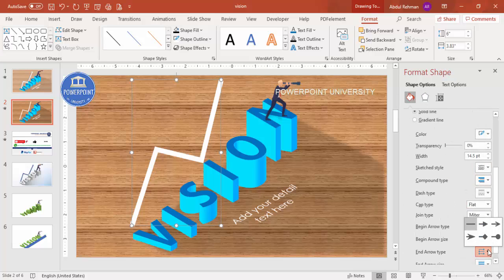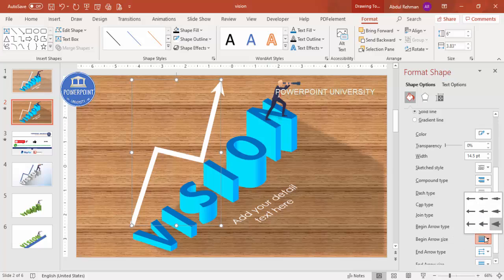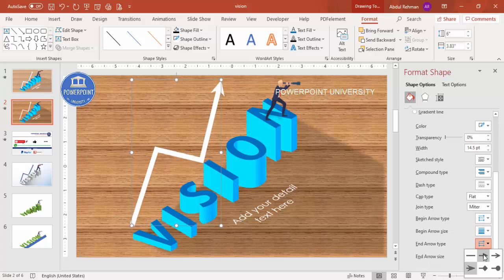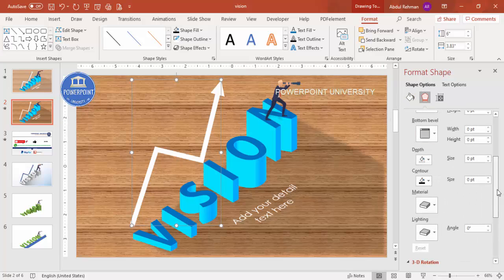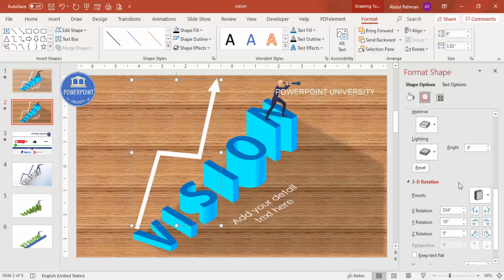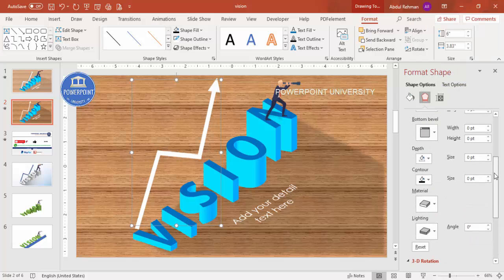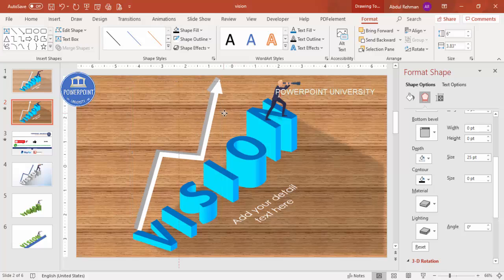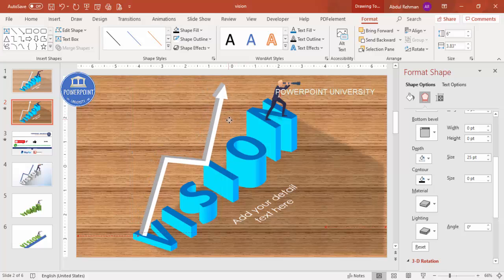Select an End Arrow Type and size. You can also add a 3D effect to the arrow — go to Effects, then 3D Rotation and choose a preset, then add depth. Adjust to your requirement — there are many things you can do. Send the arrow shape to back so it sits behind the text.